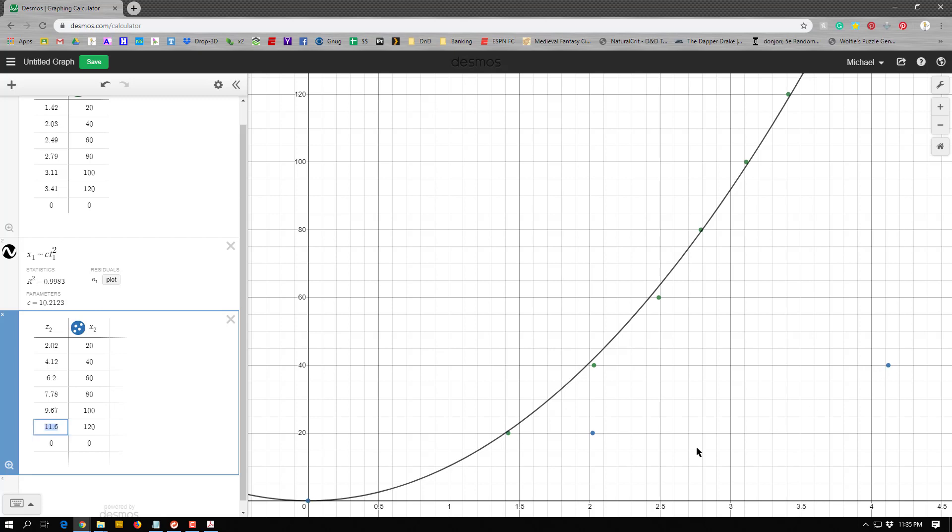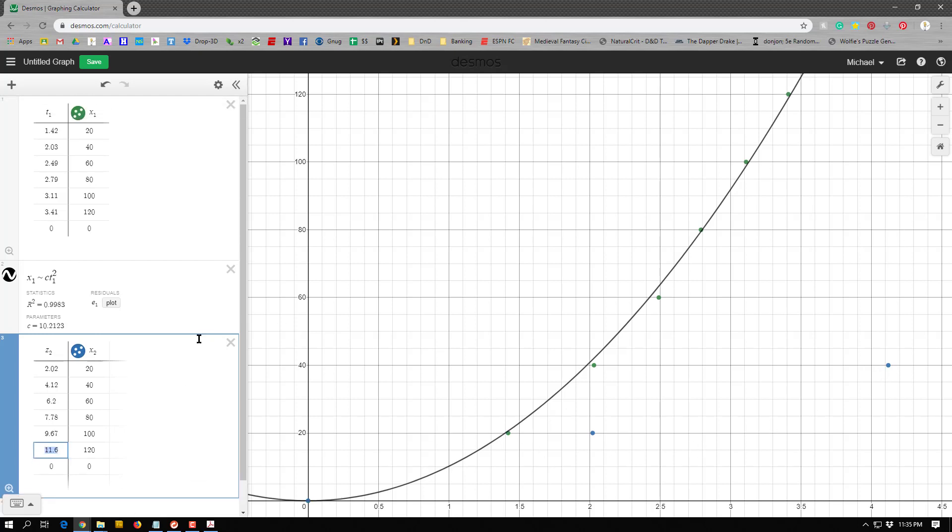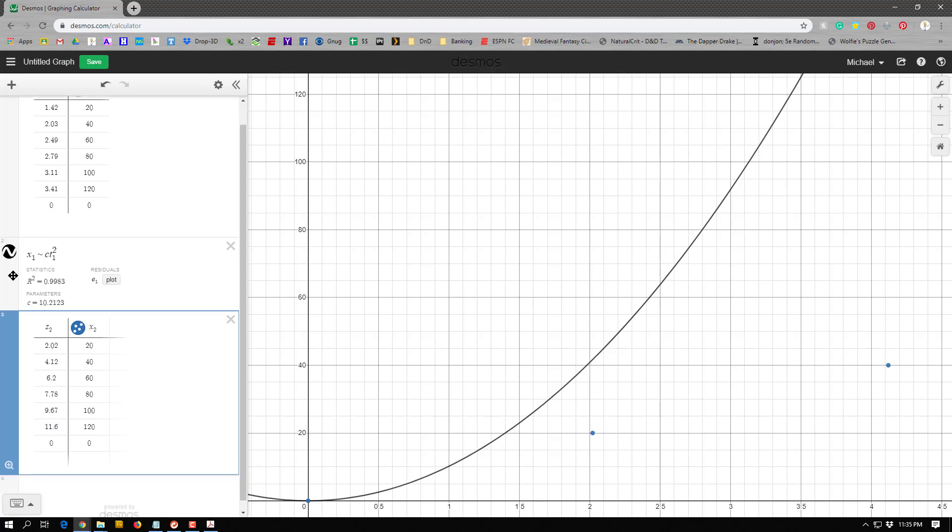And you notice I got a second set of data here. And in Desmos, if you have a couple of graphs, you want to turn one off. It's these little circles that are kind of colored. If I click that, all those green dots go away. If I click this, that black function goes away.